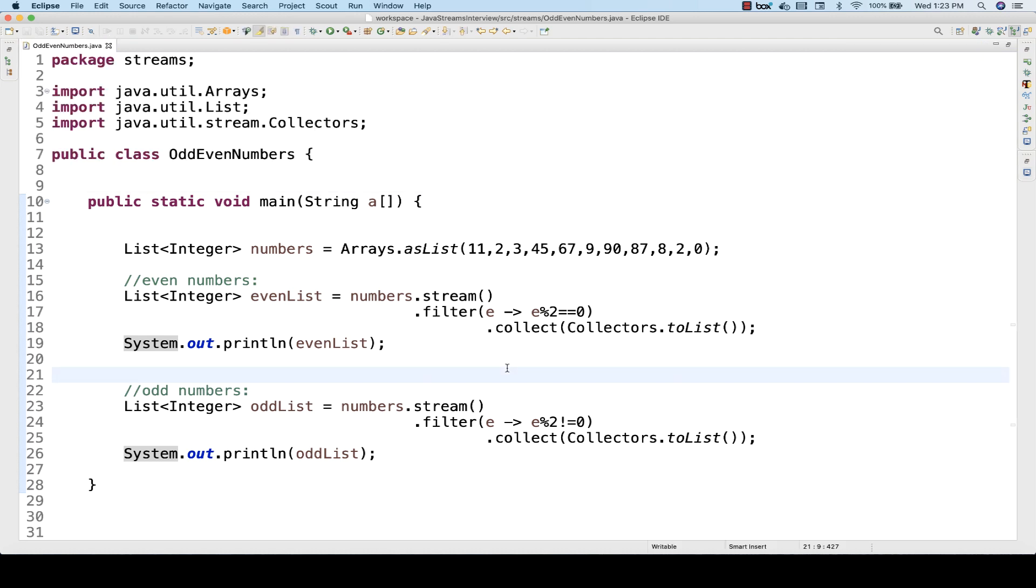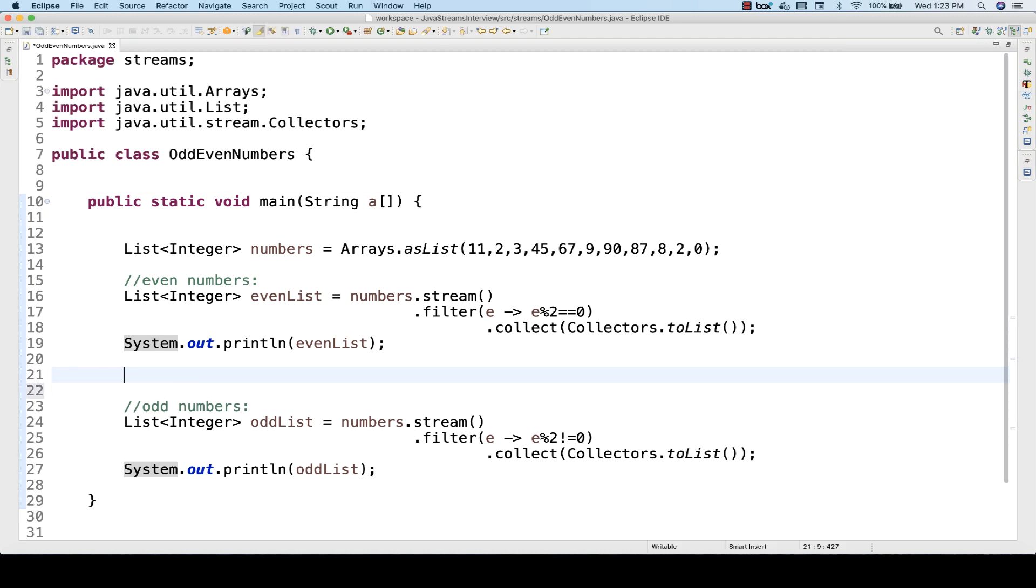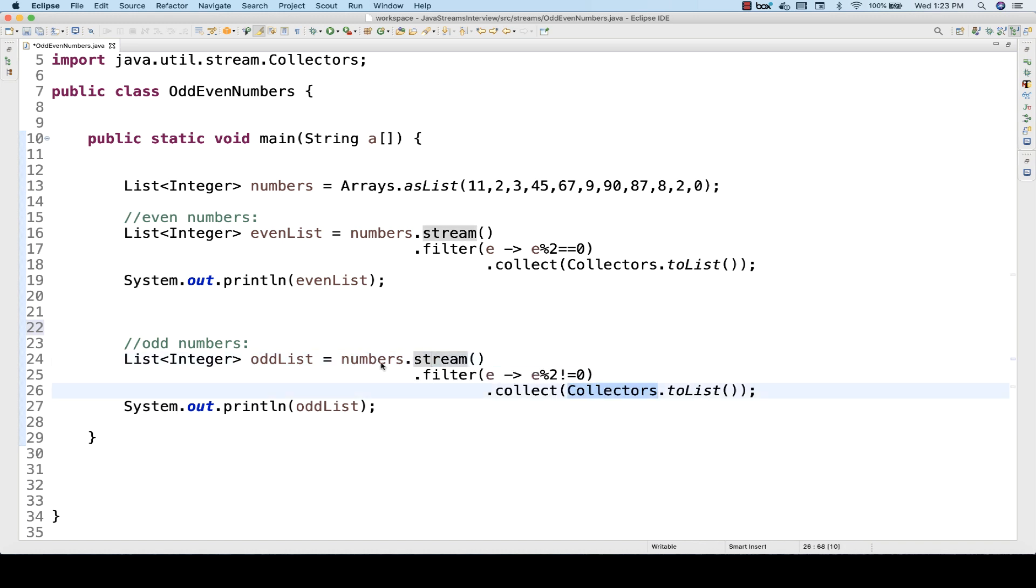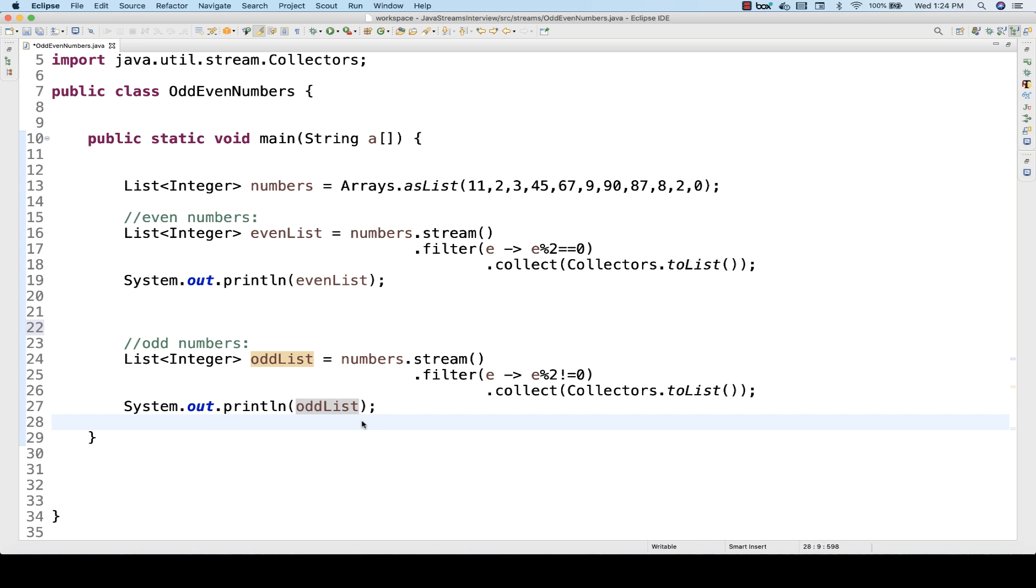It's a very simple program. Very straightforward. No need to write any complex for loop or anything. Just apply a filter on the stream and then collect it as a list. Store it in this list of integers and you are good to go. Very straightforward function, straightforward methods, straightforward mechanism, chains of methods.